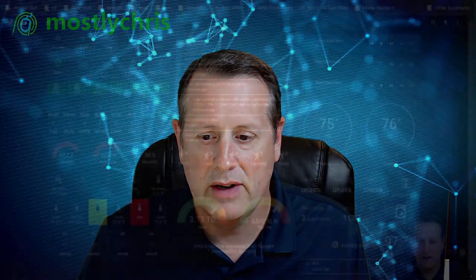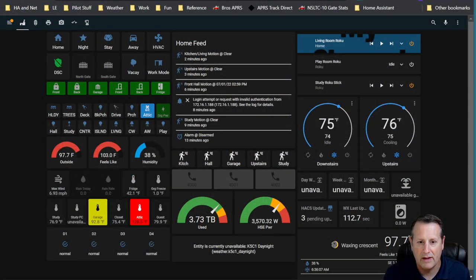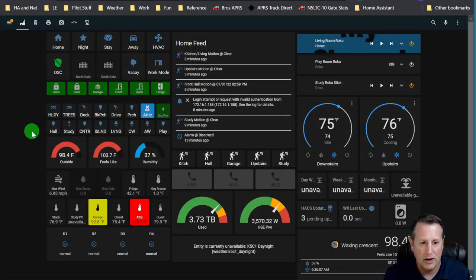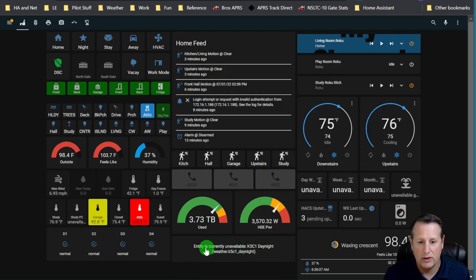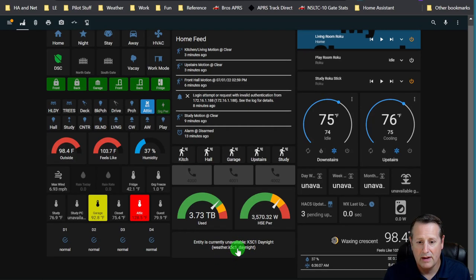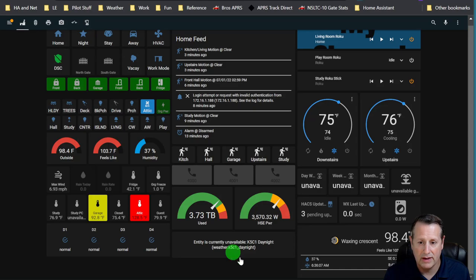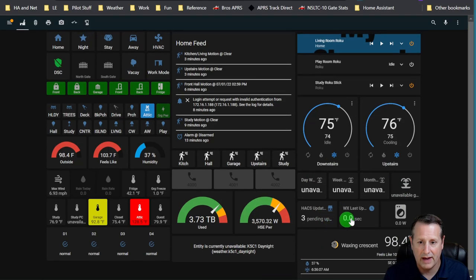Let's do another quick check and see if anything has changed in terms of availability. Weather is now no longer available. It's trying to check the weather from my National Weather Service integration, that's not working. Everything else here is still the same.